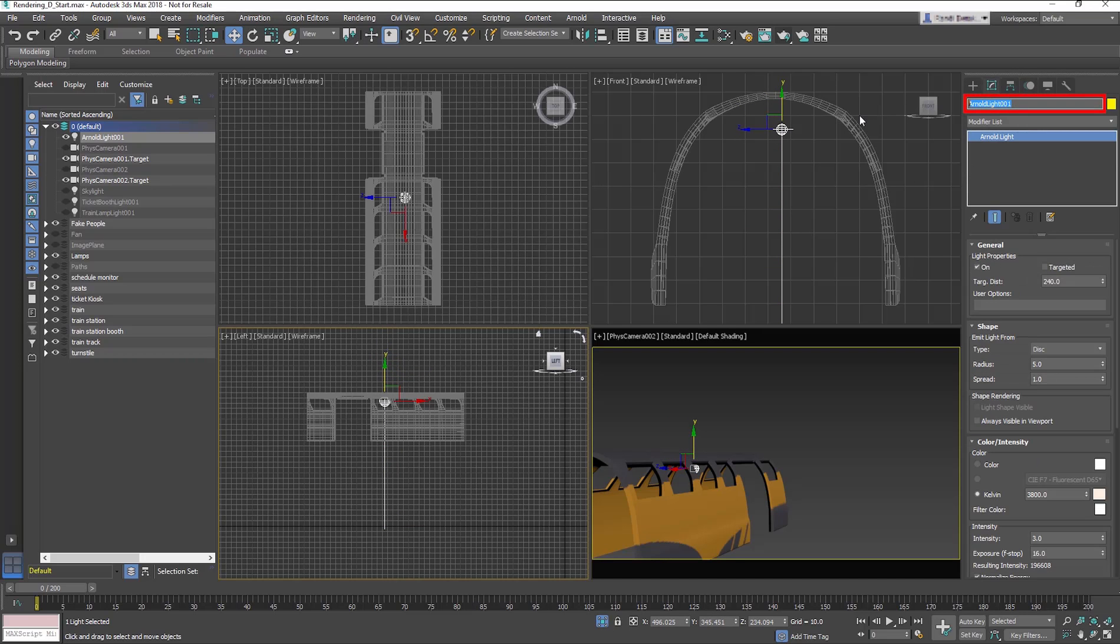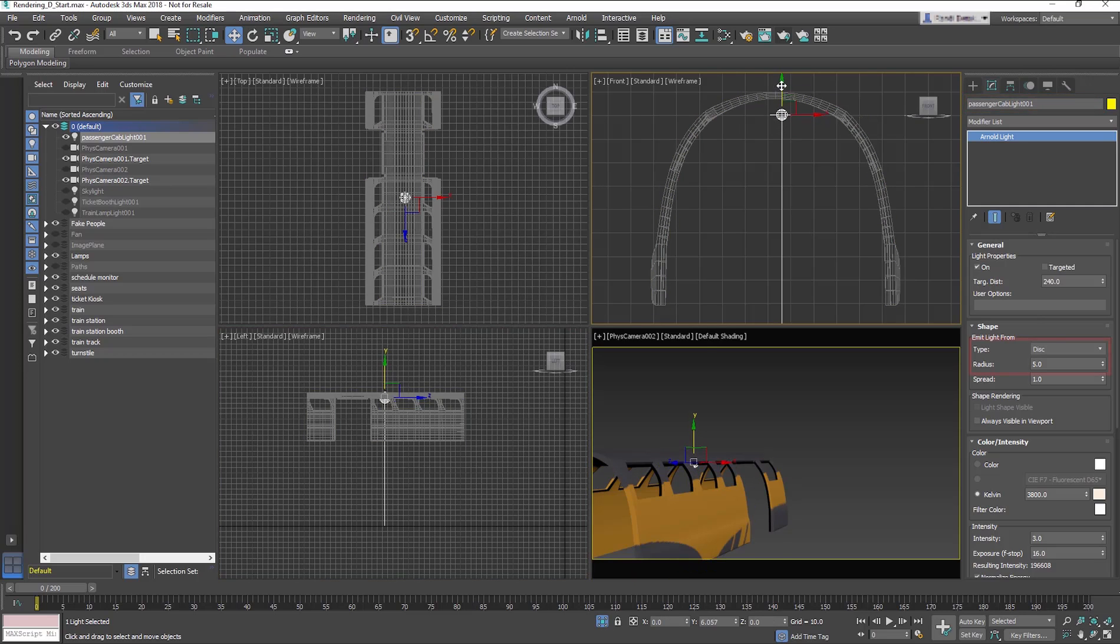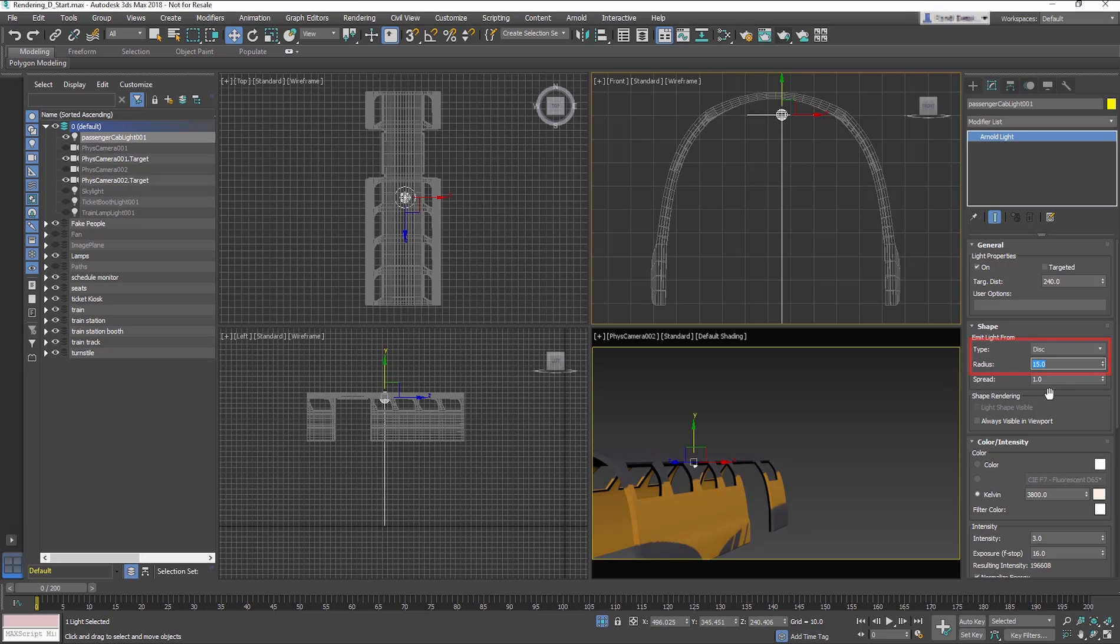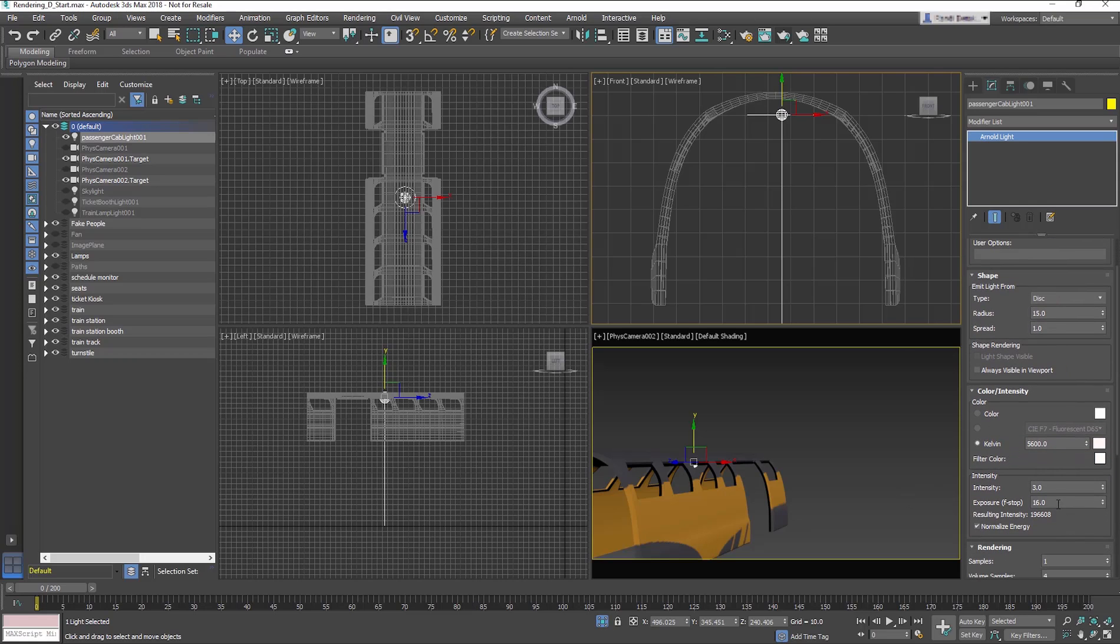In the Modify panel, rename the light Passenger Cab Light 001. Change the Type to Disc and the Radius to 15. Change the Kelvins to 5600, the Intensity to 8 and the Exposure to 15.